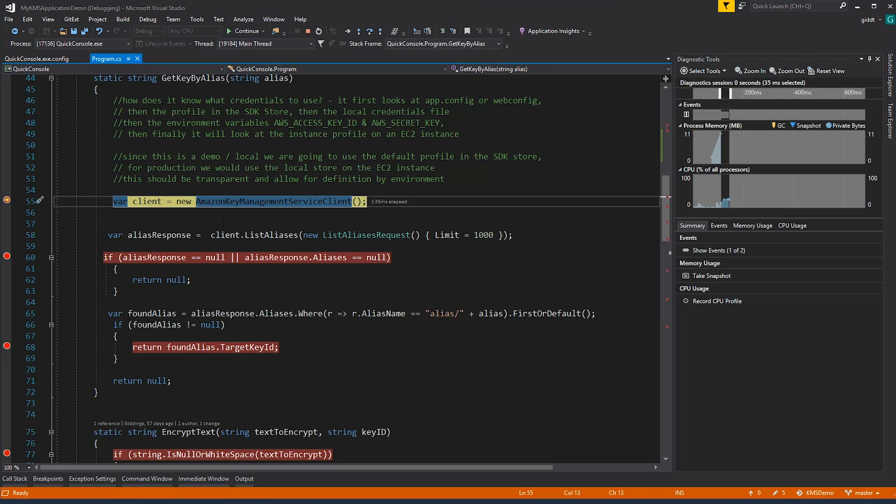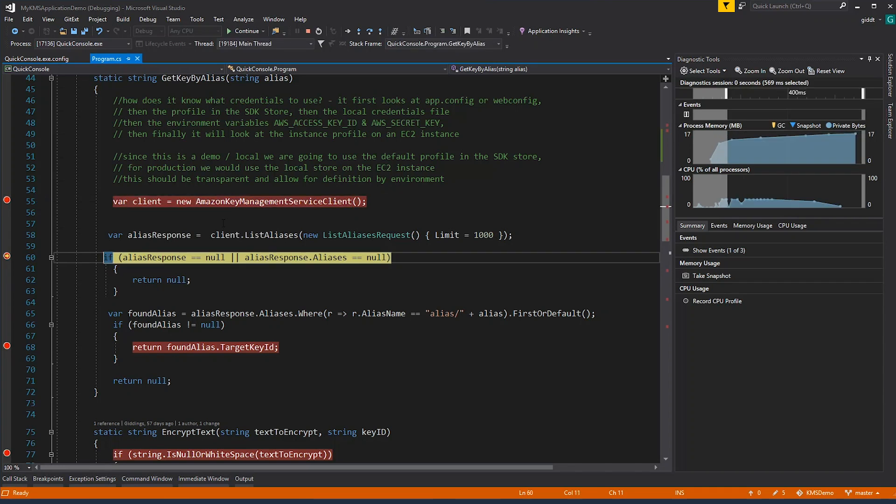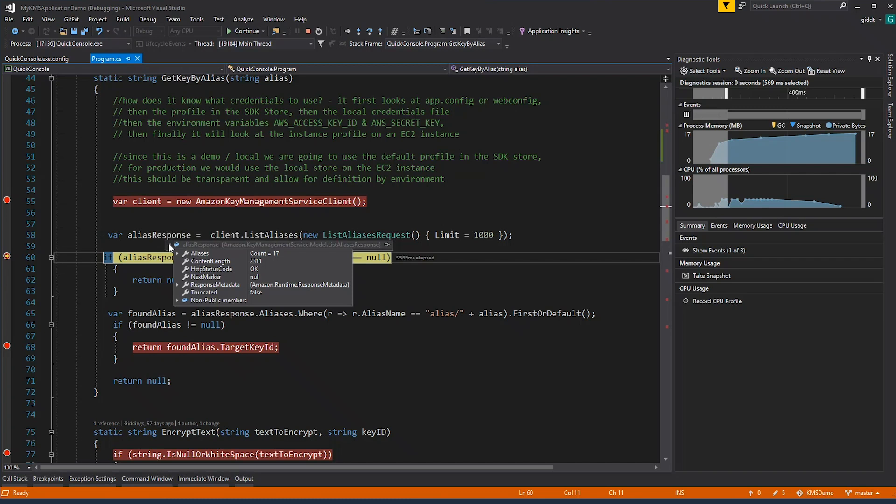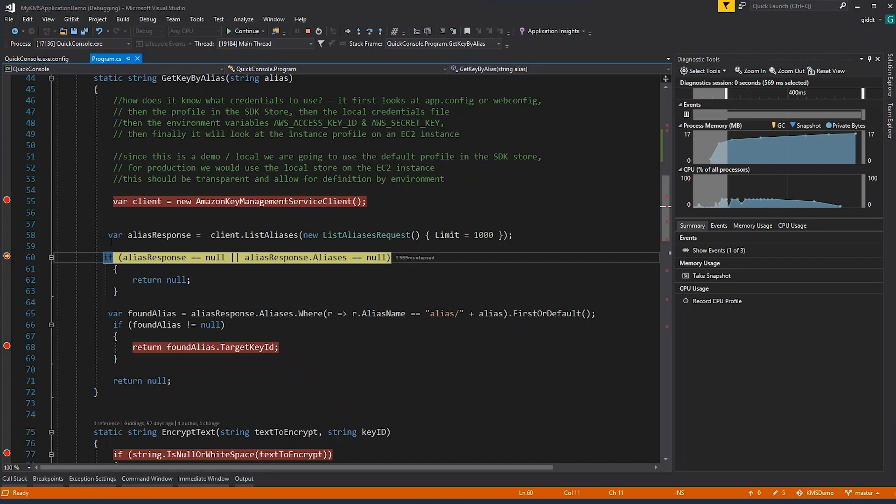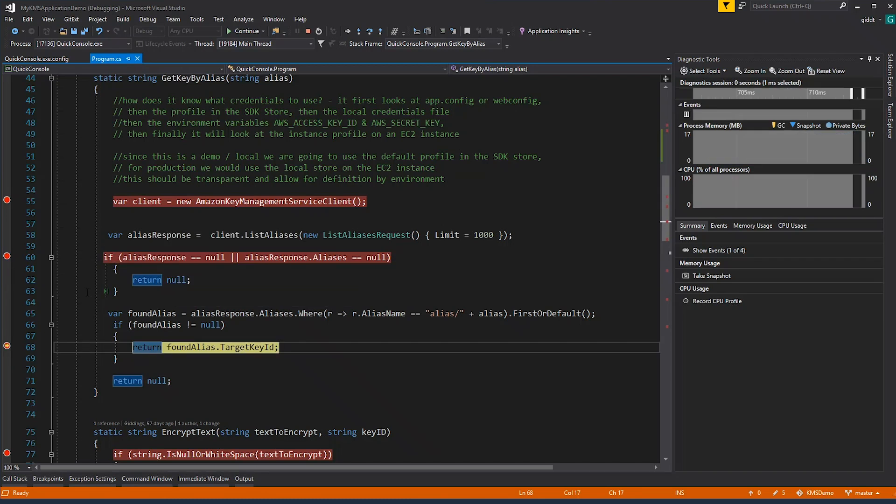So here's the client. It's going to connect and then get a response. Based on what I have access to, you'll see that I have 17 different keys that I have access to. I'm going to find the key that I want to encrypt with and return the key ID.